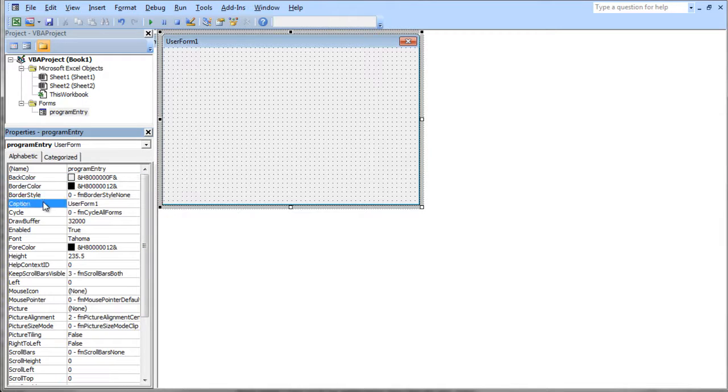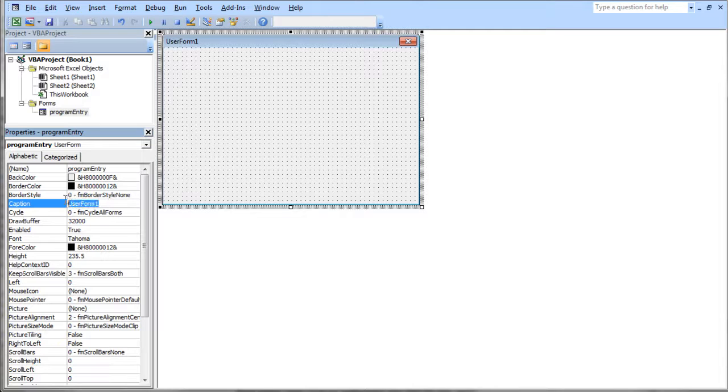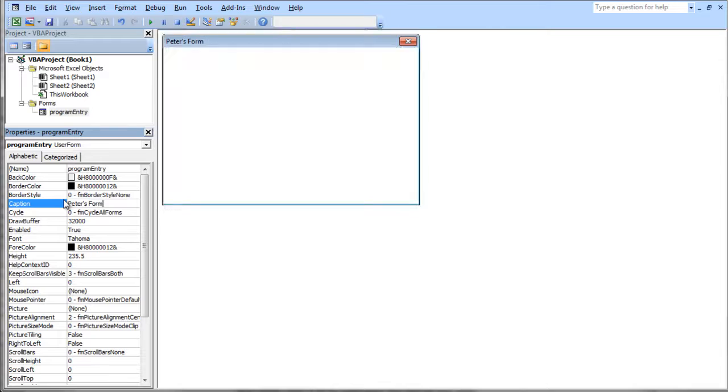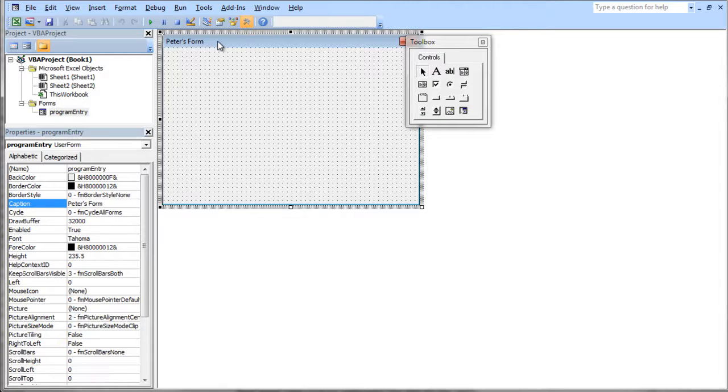Here's the caption. You'll notice right at the top of my user form, it says user form 1. So we can change the caption of that. We can call this Peter's form. And so now there's a new caption on my user form.